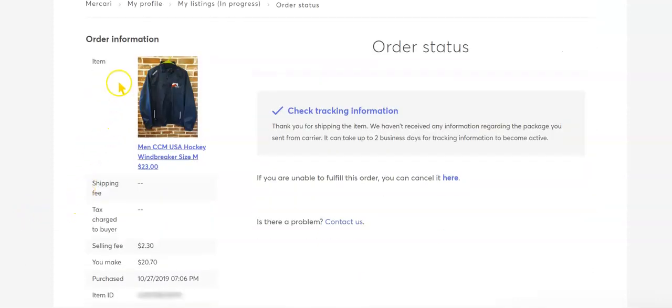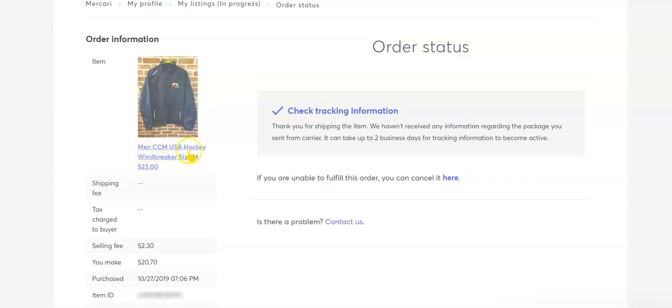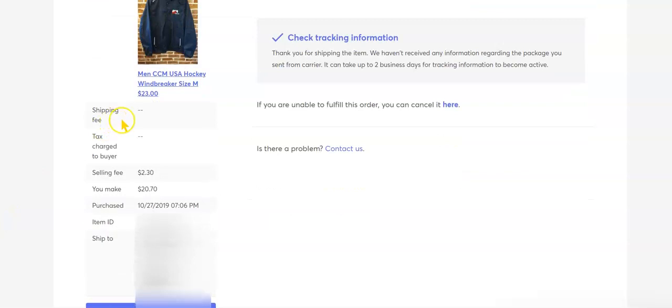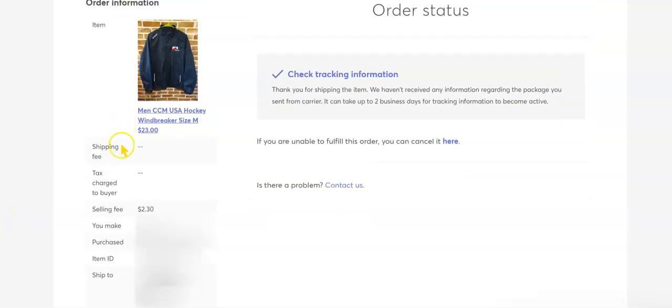Here it'll show the item that's sold and then I have the description and then the price that it sold for. There is no shipping fee because the buyer paid the shipping. No tax charged to buyer.